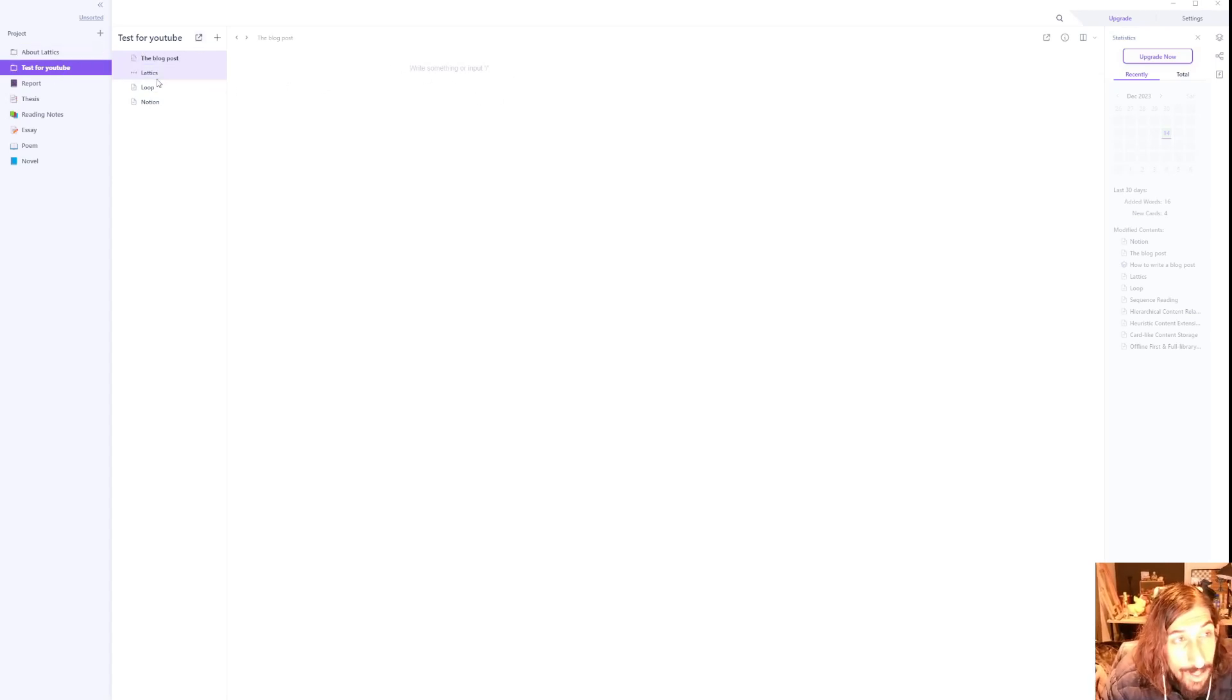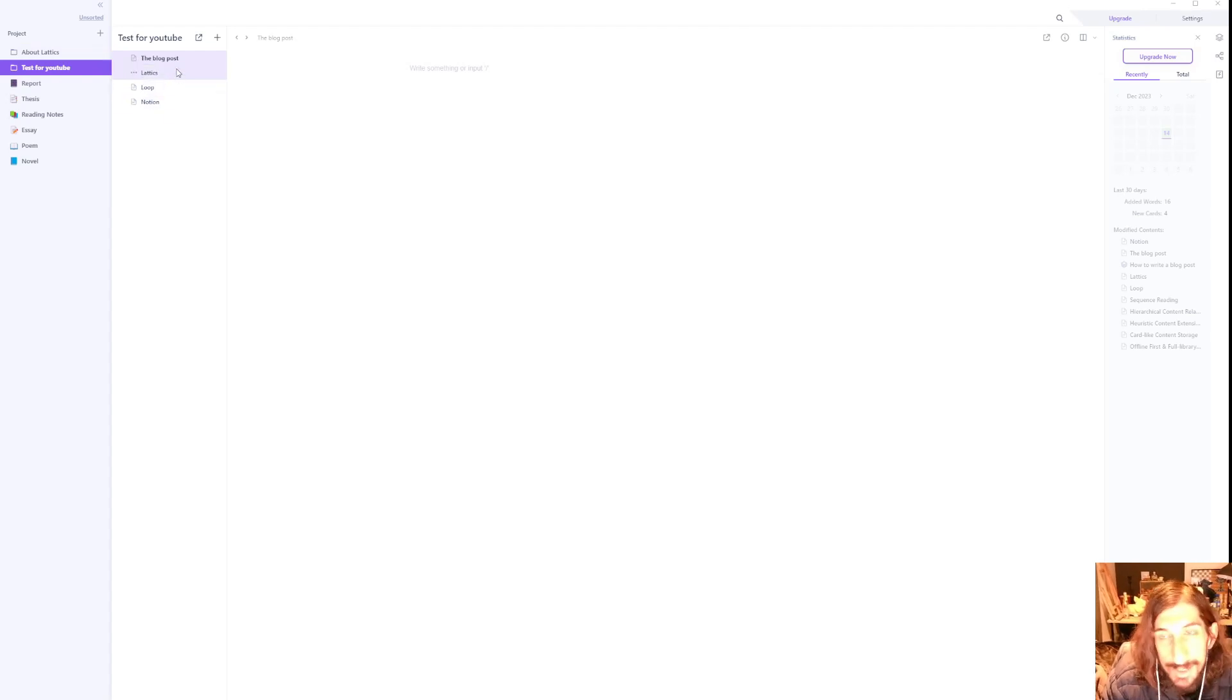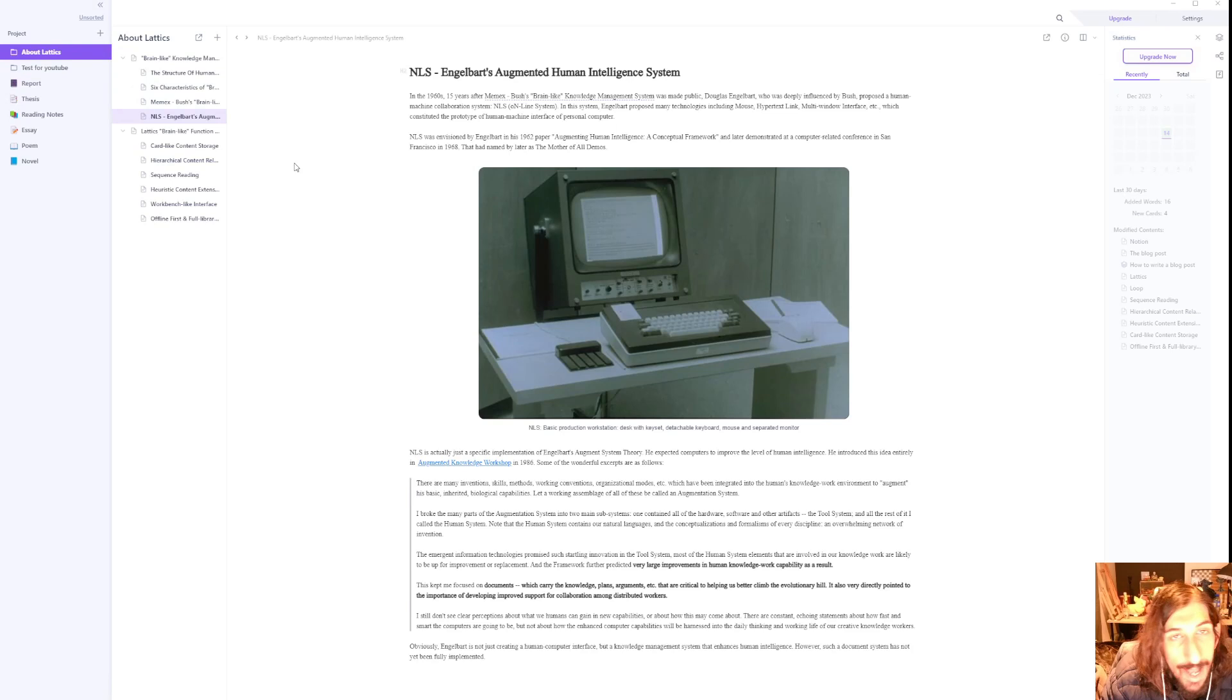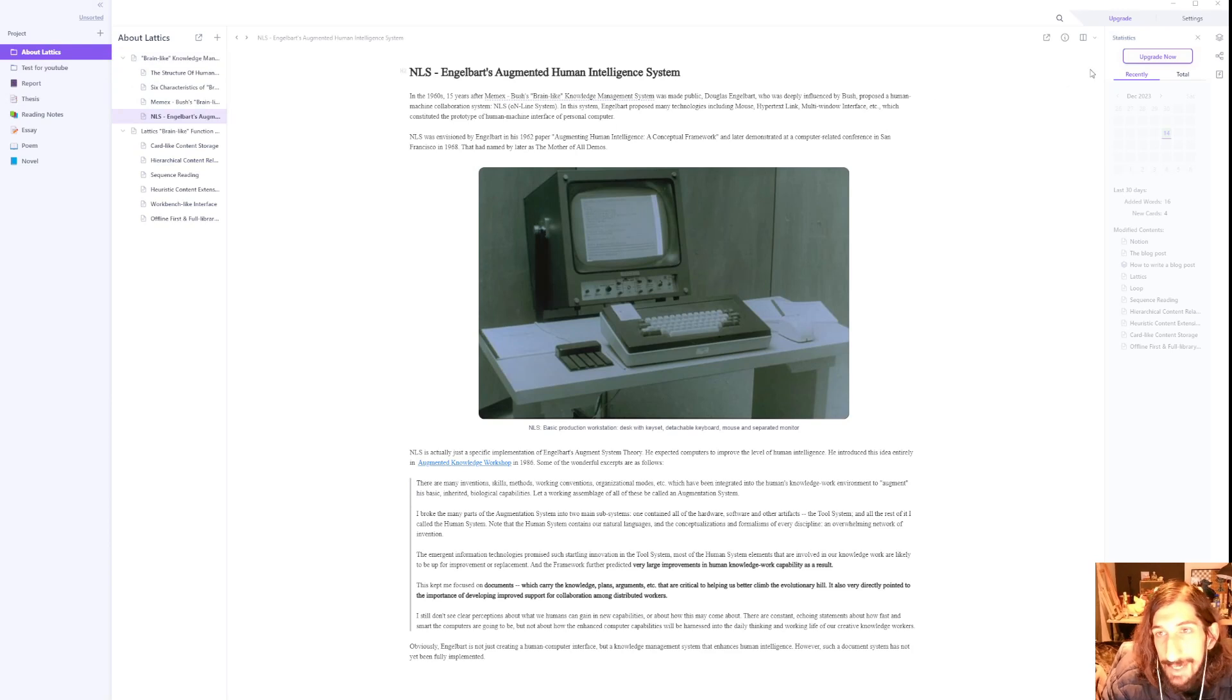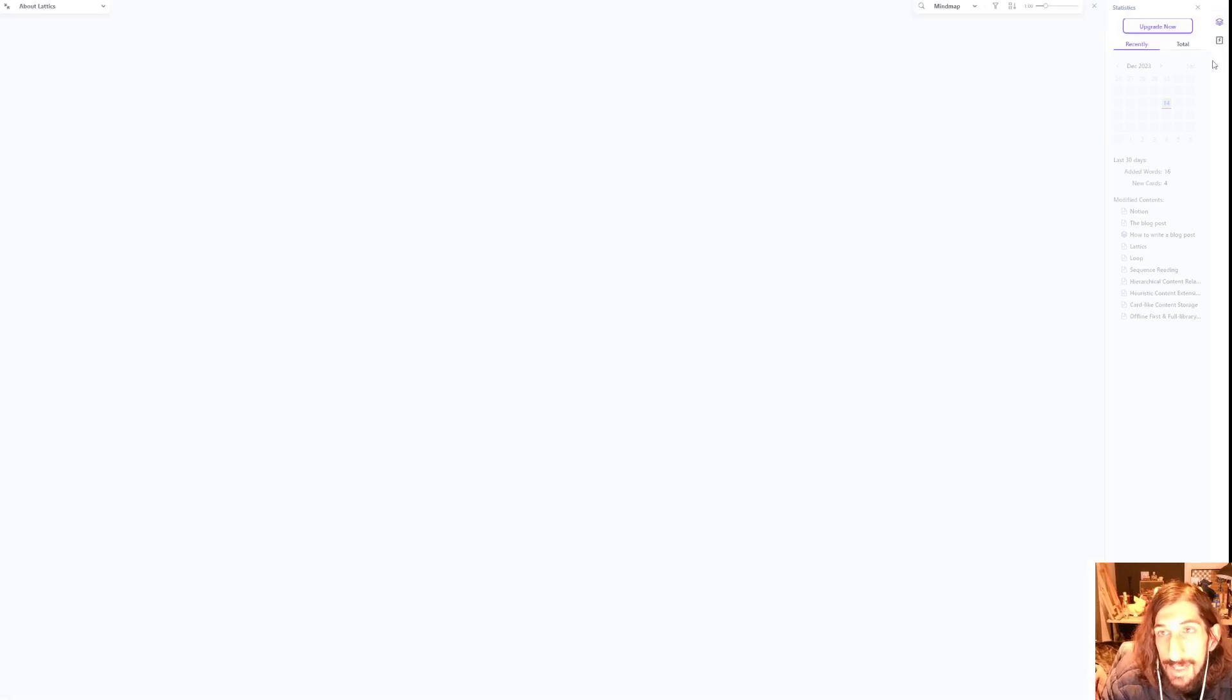You can create a folder and you can have different notes or cards inside of that folder, and just to show you the power of this app I will use the About Latex page or folder.